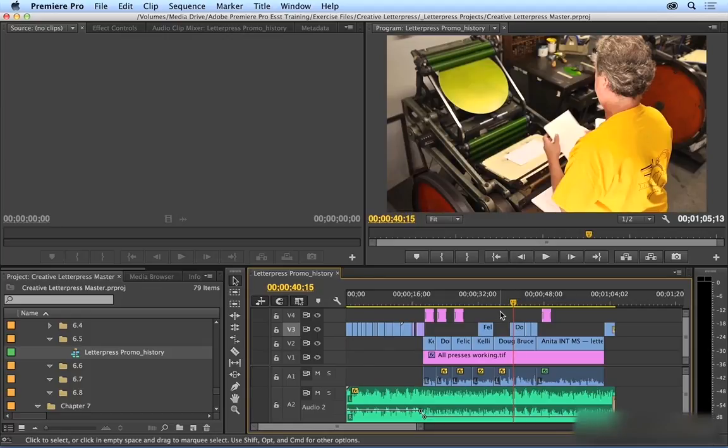But what if I wanted to go back to a point five minutes ago? Or thirty minutes ago? Well, fortunately, Premiere Pro makes this relatively easy by using the History Panel.